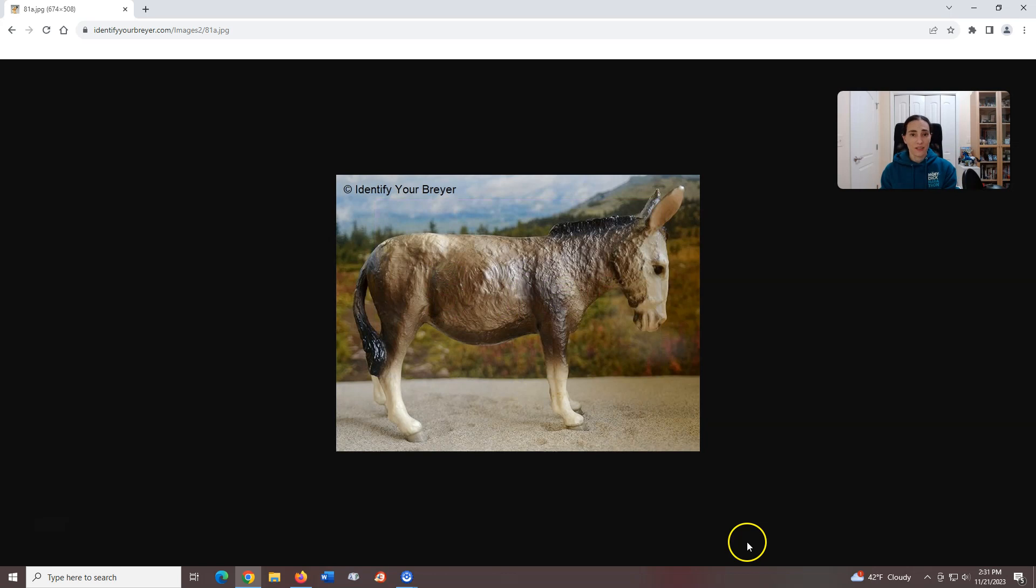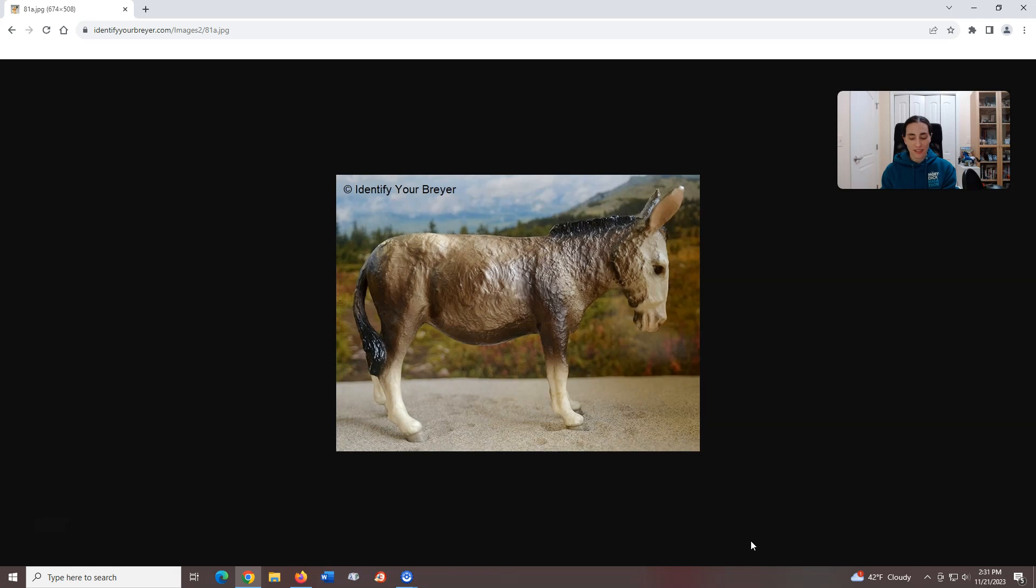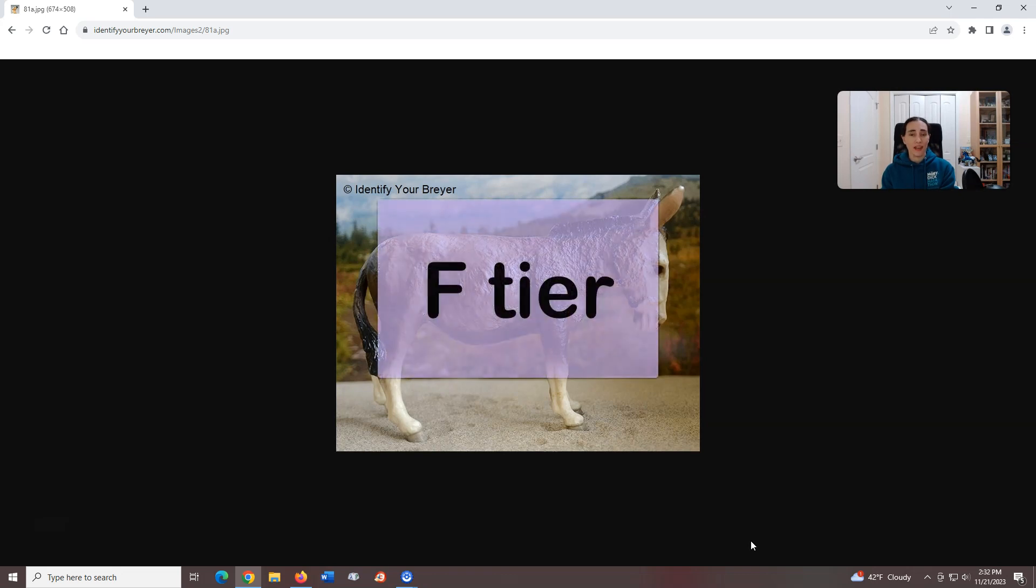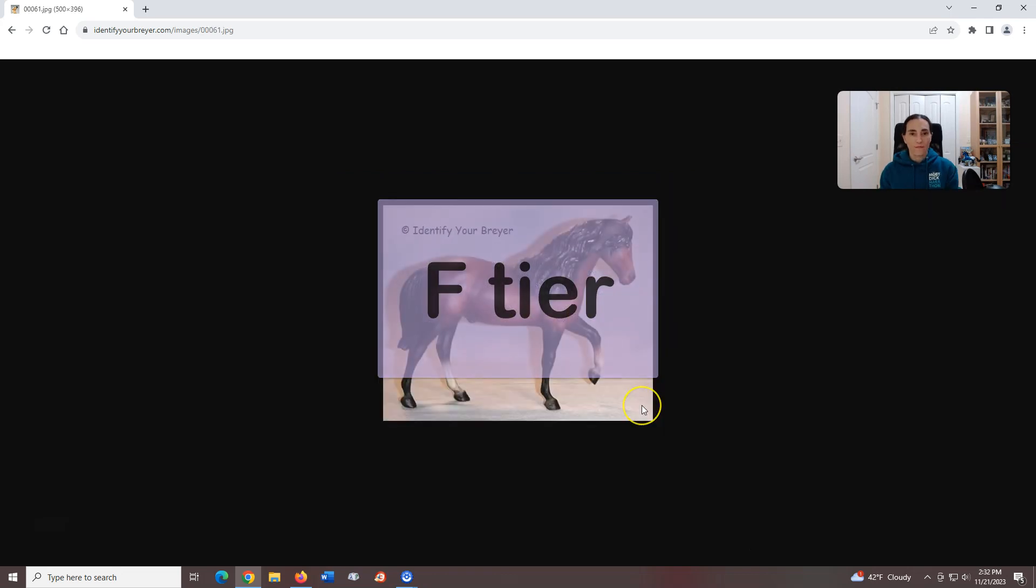Donkey, introduced in 1958, sculpted by Chris Hess. Donkey. It sure is. Unfortunately pretty unexciting, and another where the proportions strike me as being kind of off. With better options out there like Bridey, this has no choice but to be an F tier.